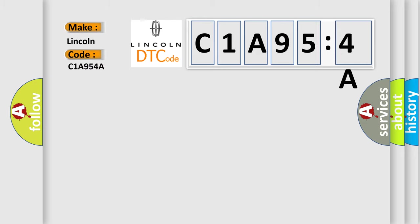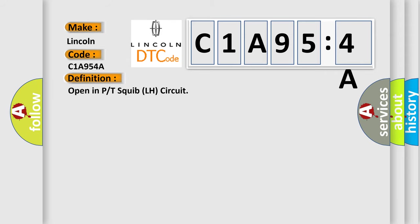for Lincoln car manufacturers? The basic definition is Open in P or T-squib LH circuit.